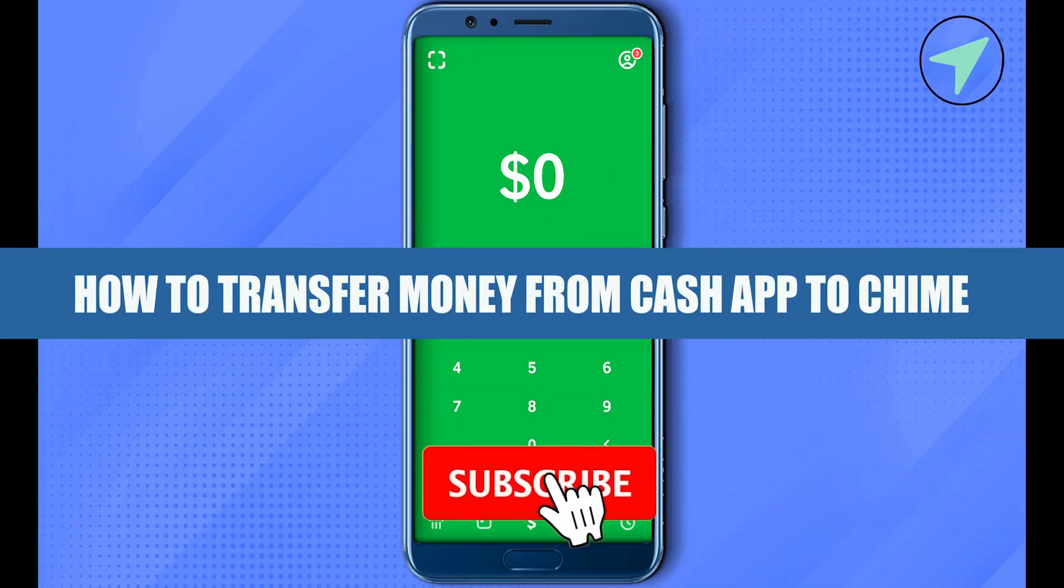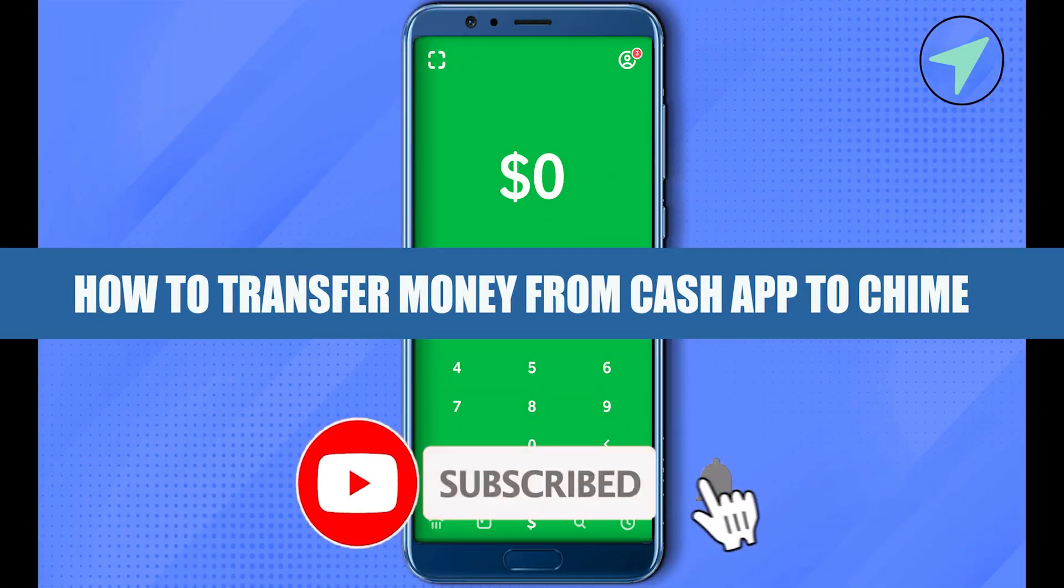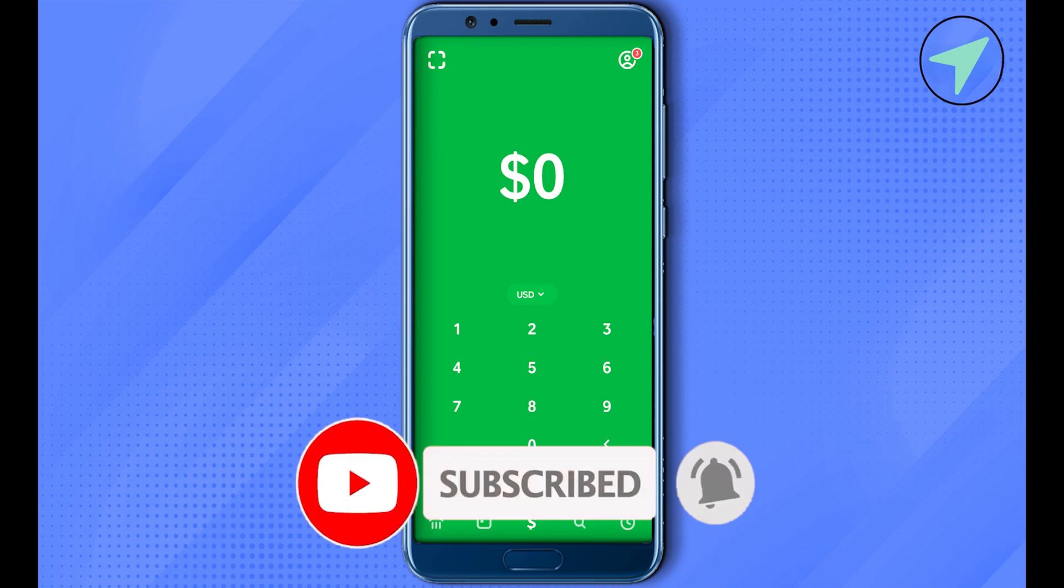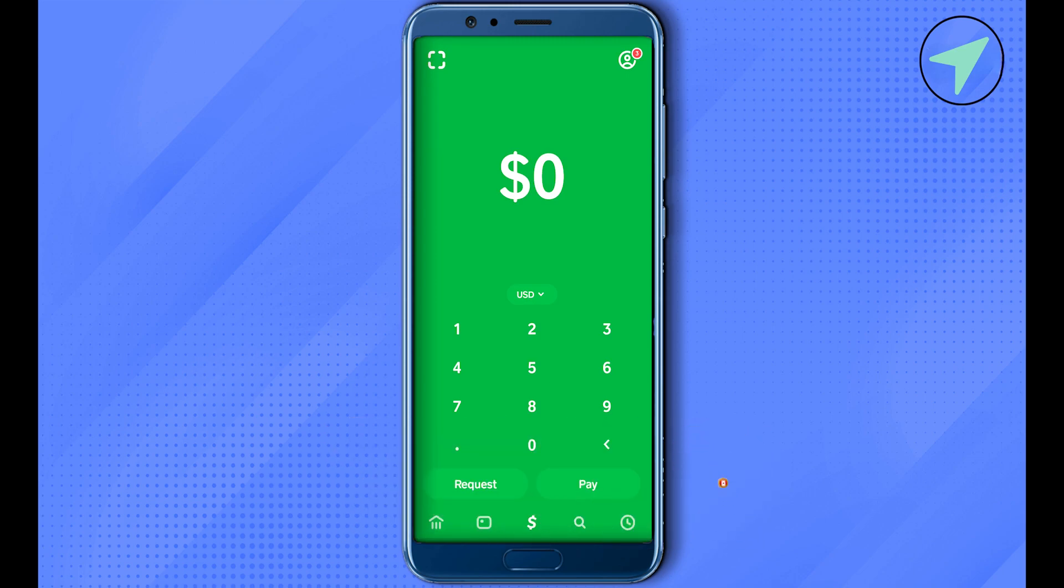How to transfer money from Cash App to Chime. Hello everyone, welcome to our channel. Let's see how we can do it. For this, you will have to open up your Cash App, then open up your profile by clicking on the top right inside corner.